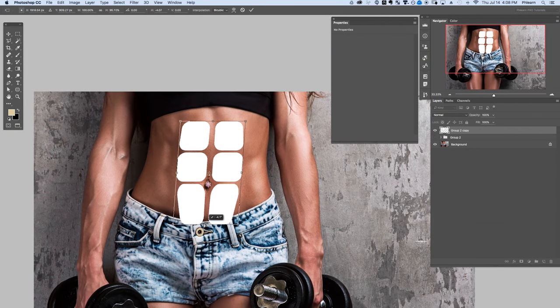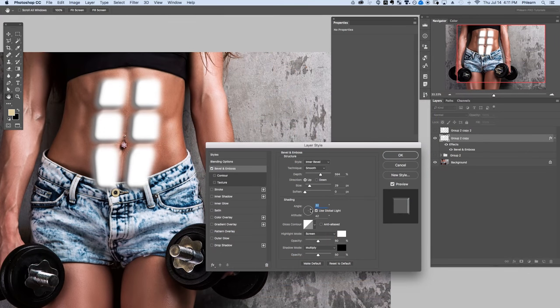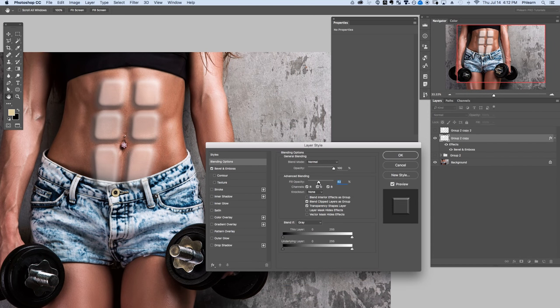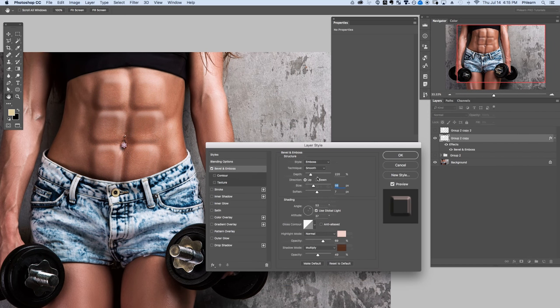We start today's episode by creating some custom shapes that look like abs. Then we go into our layer effects and add a bevel and emboss adding highlight and shadow. We match the skin color from our actual subject so it looks like she's actually got skin that bumps in and out just like abs. Let's go ahead and jump into Photoshop.